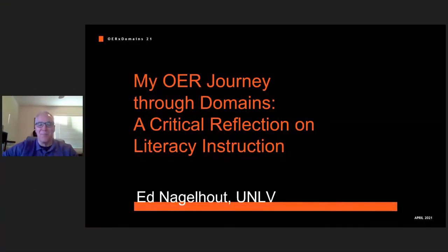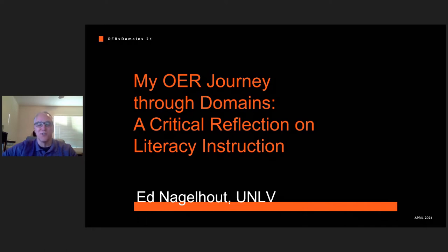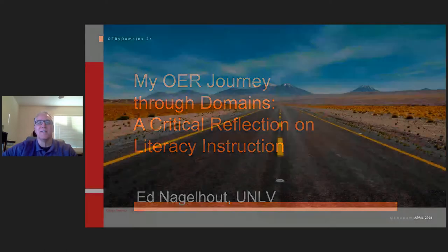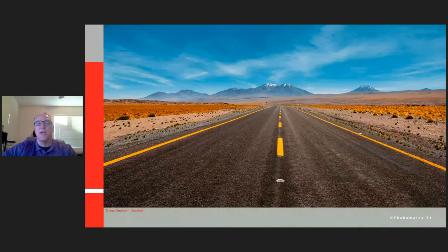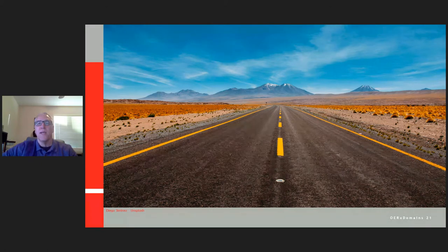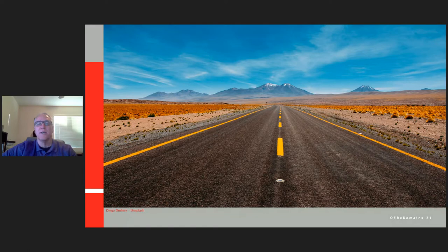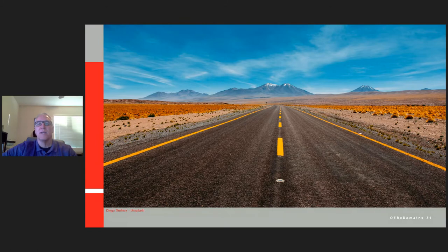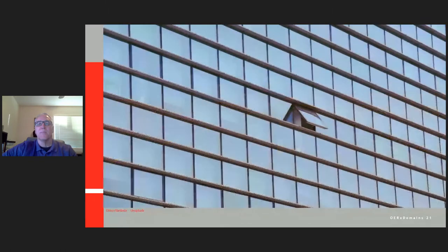Thanks, Jim. This is my presentation: My OER Journey Through Domains — a critical reflection on literacy instruction. As I continue to age, as I see retirement easing up on the near horizon, much of my recent work contains a good bit of reflection, looking back and looking forward. Much of this reflection tends towards stories, albeit academic stories, about the modest successes and larger shortcomings of the work that I've done. This reflective practice presentation offers a set of stories describing how open educational resources has led me inexorably through Domains.